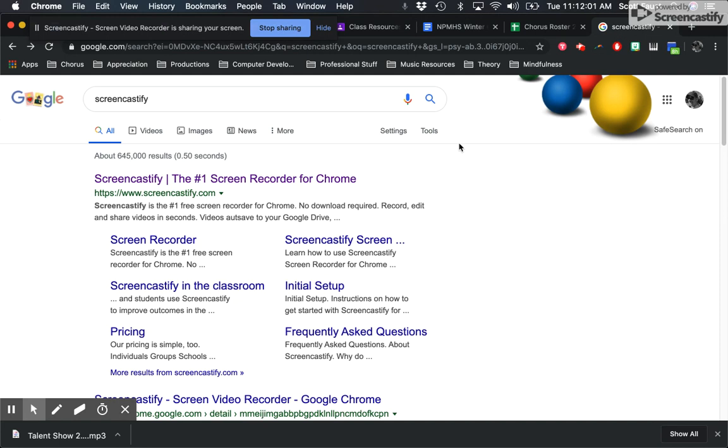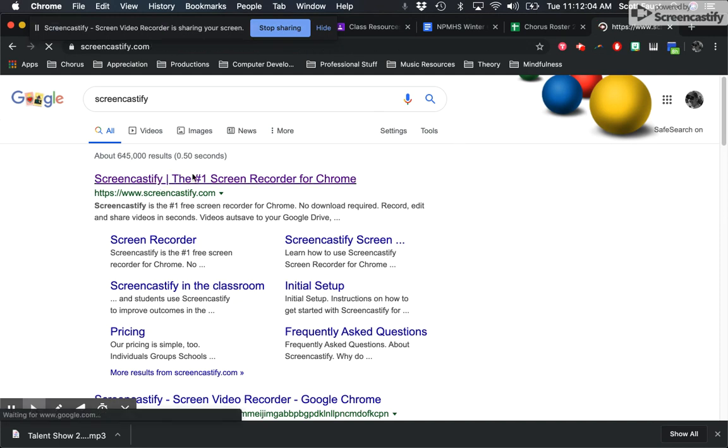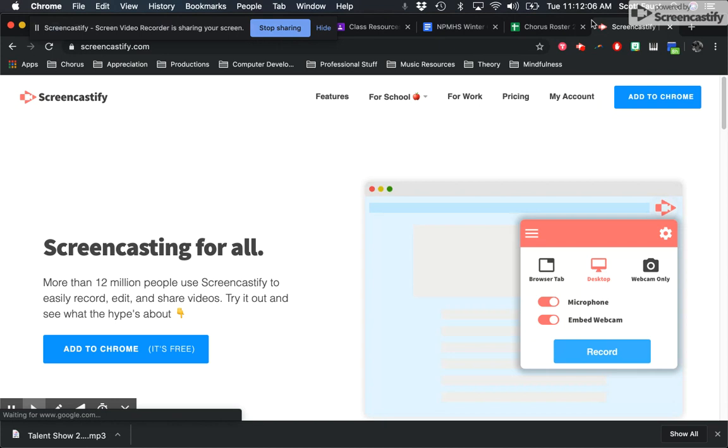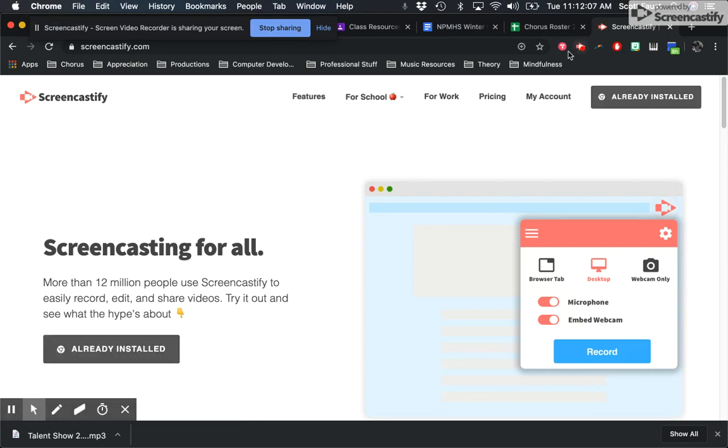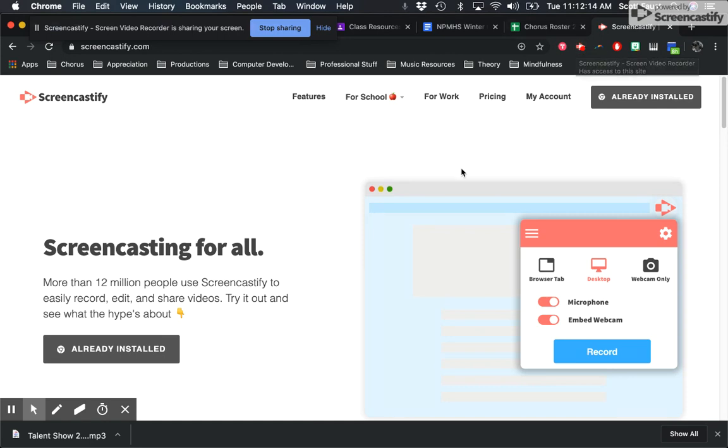So the first thing you need to do in order to make this happen is download Screencastify, and it is a Chrome extension which means that it'll come up here once you put it in. So you'll install it and then you'll give it permission and things and it looks like this.